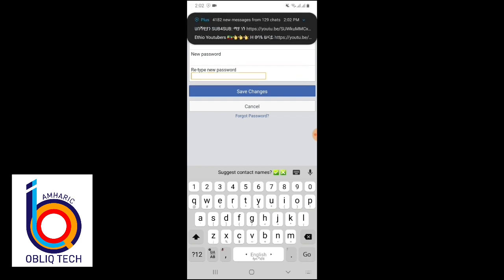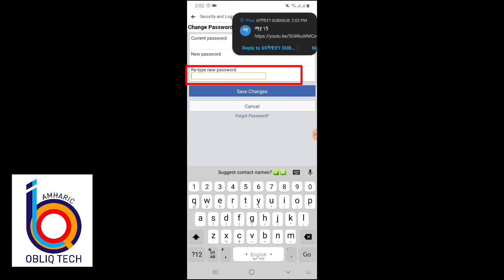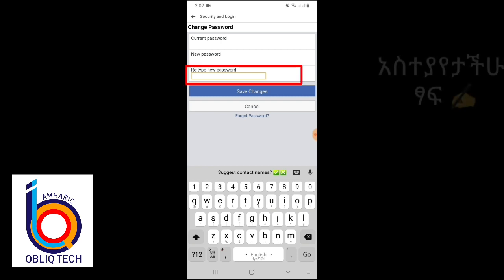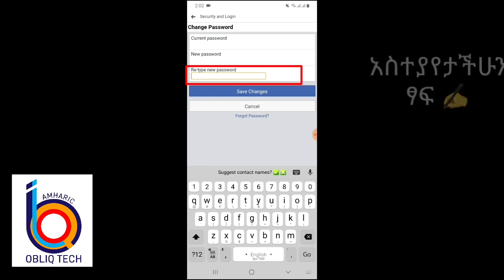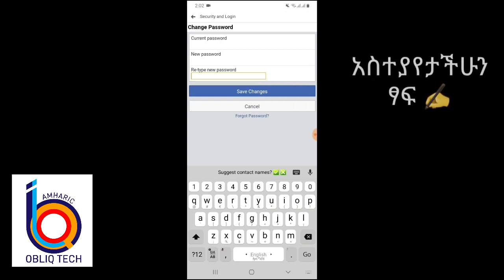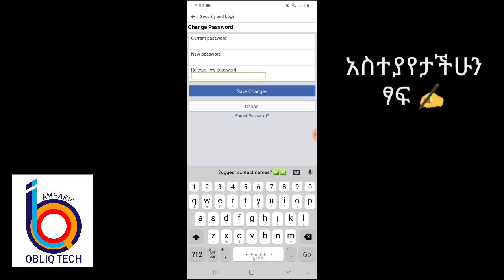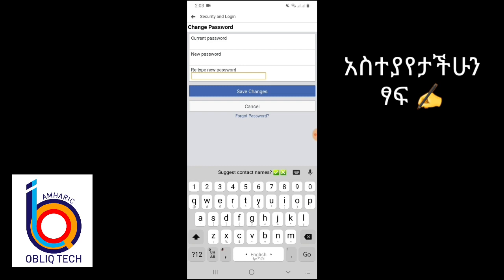The information we need is retype password. We can use the password code — the password code is connected. It says the account is maintained and we can use a new password.